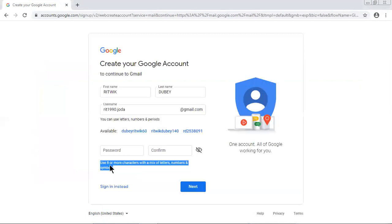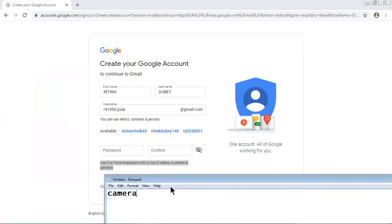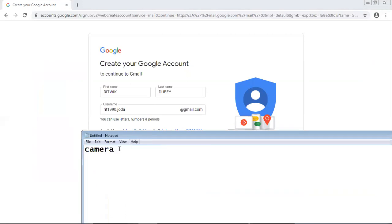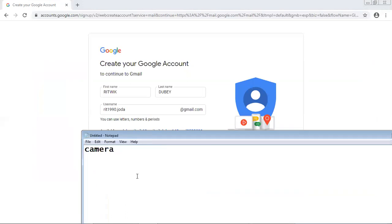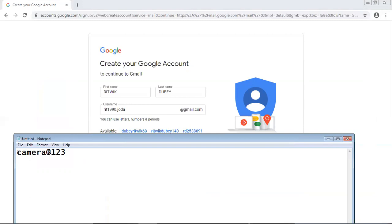Then it was asked to insert number and symbols. So this is the text: Camera at the rate 123. So this will be my password. Camera at the rate 123.